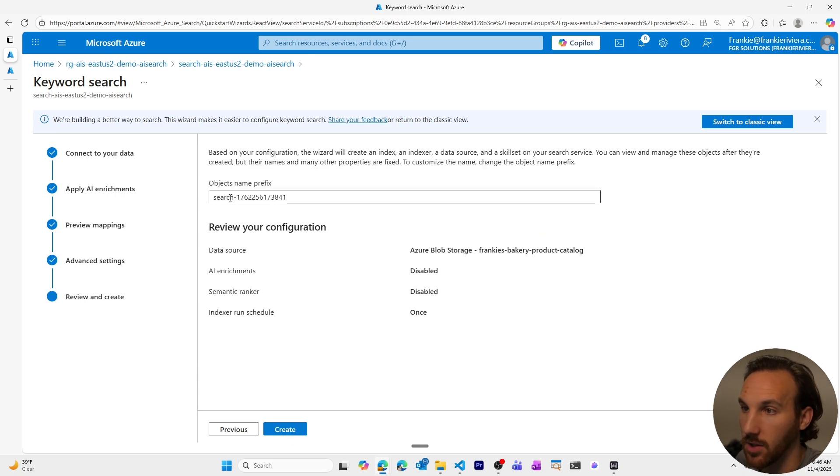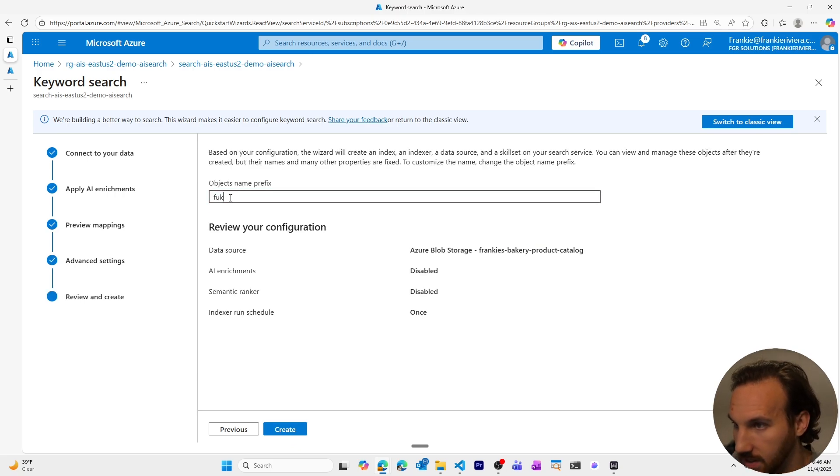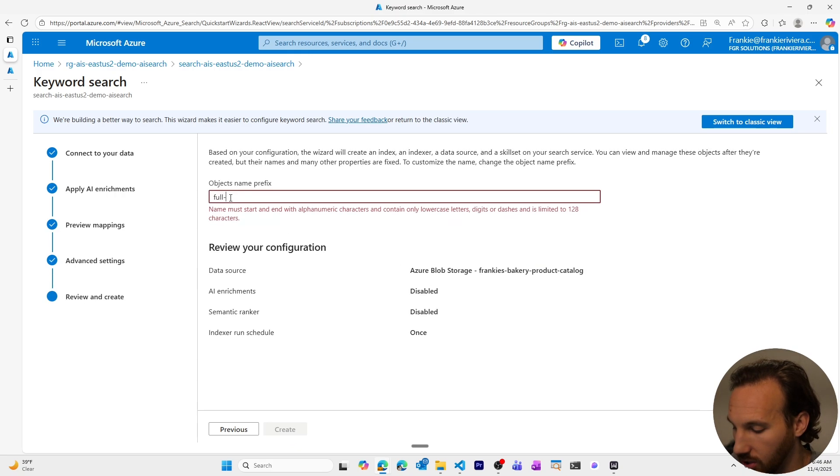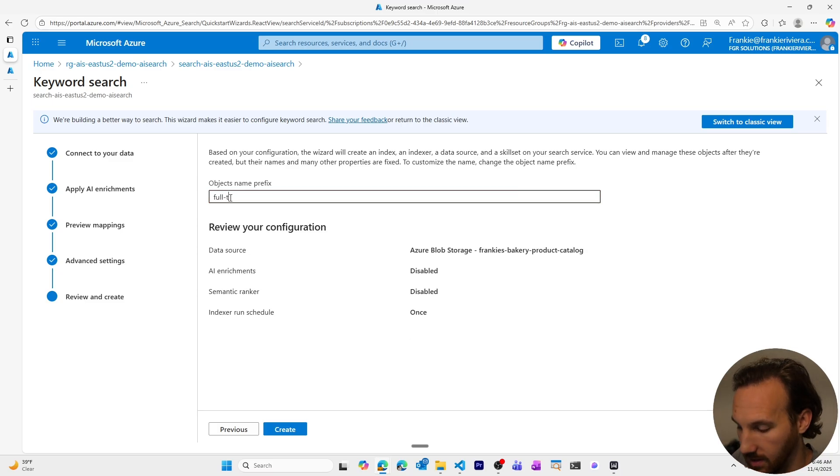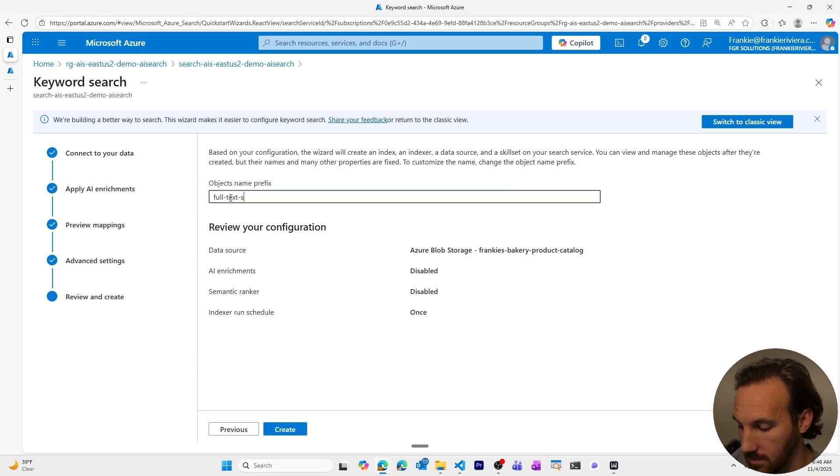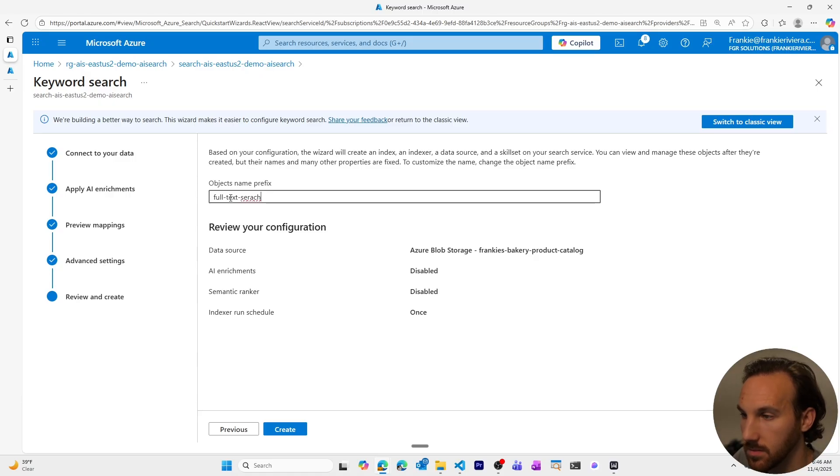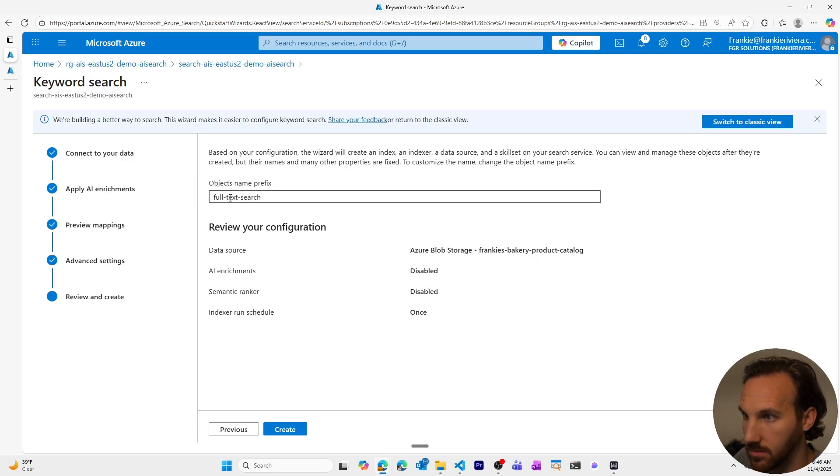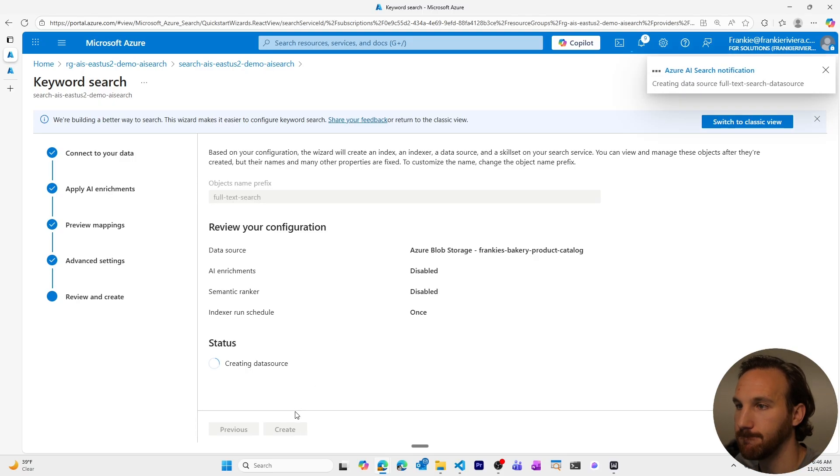All right, now let's create a name, full text, we'll call it full text search. This is the name of our index. And we'll create it.